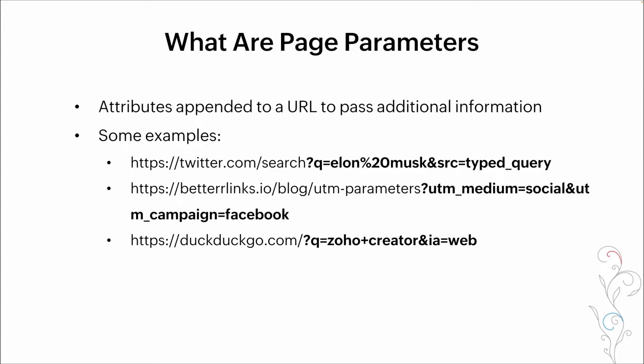Here's some examples. You probably see them all the time. Here we've got a Twitter search for Elon Musk. Basically, we type that into a search element on Twitter. We then are taken to a page that shows us all of the results based on our query. Another one here, better links. This is a social campaign for Facebook that is basically being appended to the URL to tell the next page where we came from when we clicked on the link. Lastly, another search query. We're searching for Zoho Creator on DuckDuckGo. And all of that information is being appended as page parameters to that URL to tell the subsequent page exactly what needs to be displayed.